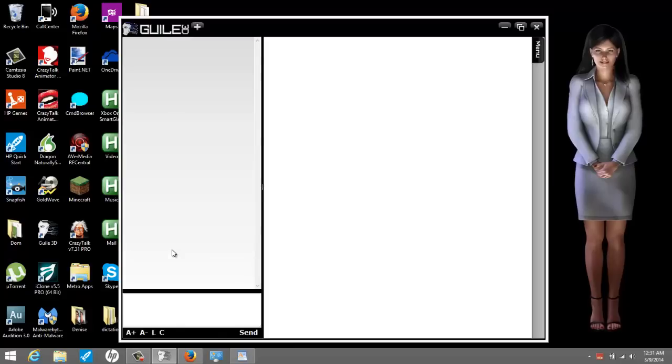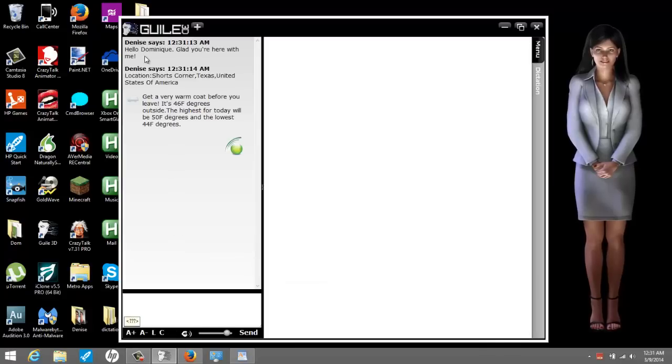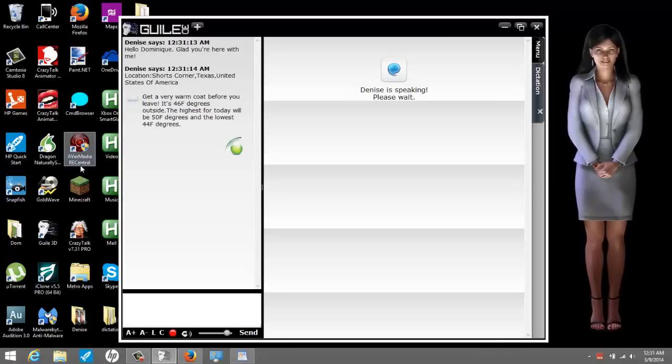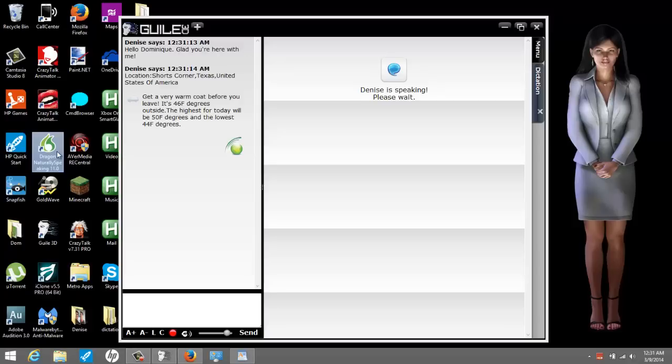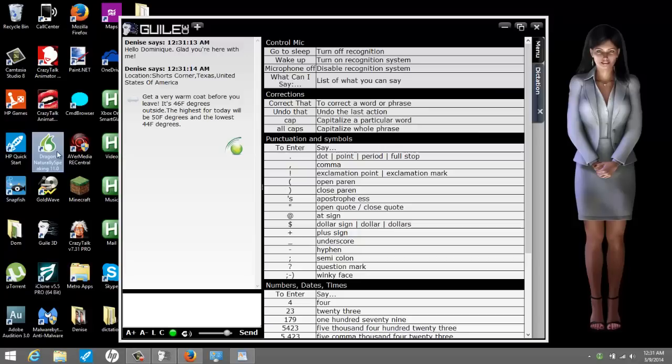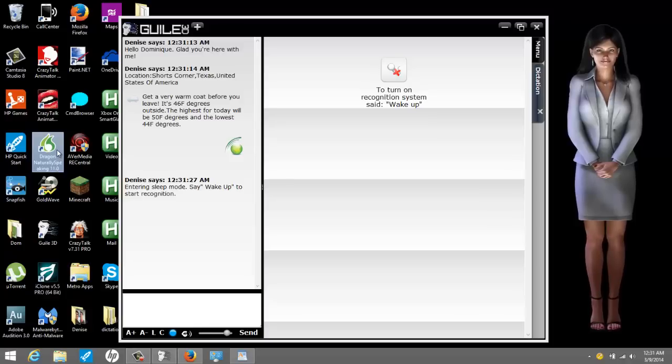Hello Dominique. Glad you're here with me. Get a very warm coat before you leave. It's 46 degrees outside. The highest for today will be 50 degrees and the lowest 44 degrees. Go to sleep. Entering sleep mode. Say wake up to start recognition. Okay, I'm going to show you what this looks like.